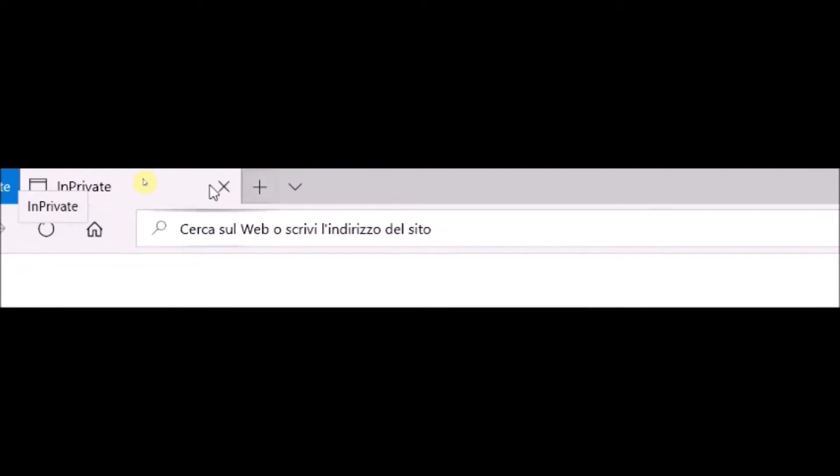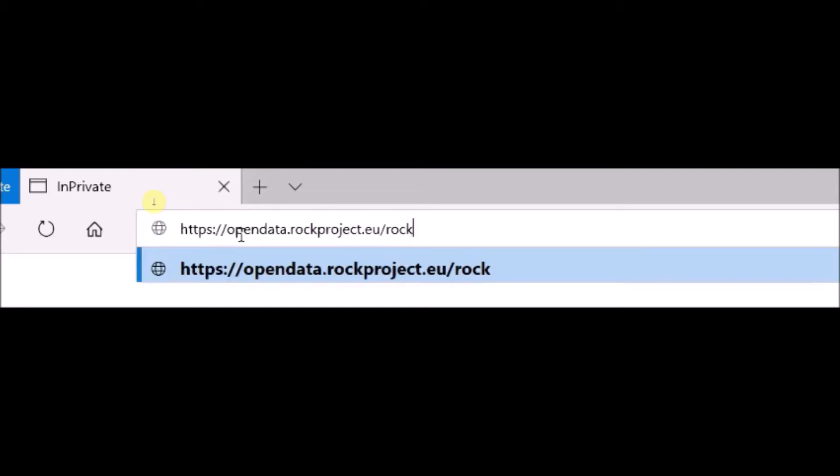You can access the ROC Analytics platform through a web application at the URL: https://opendata.rockproject.eu/ROC.